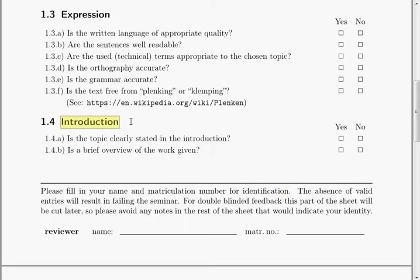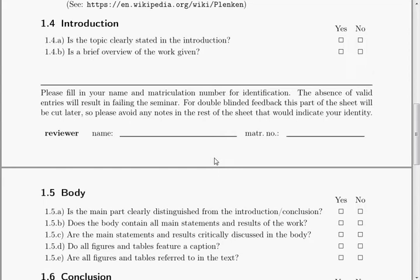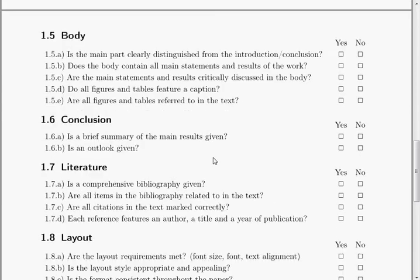Then there are questions about the introduction. Is the topic clearly explained and stated in the introduction? The introduction should also give a brief overview of the work — indicating what will be explained in which section.